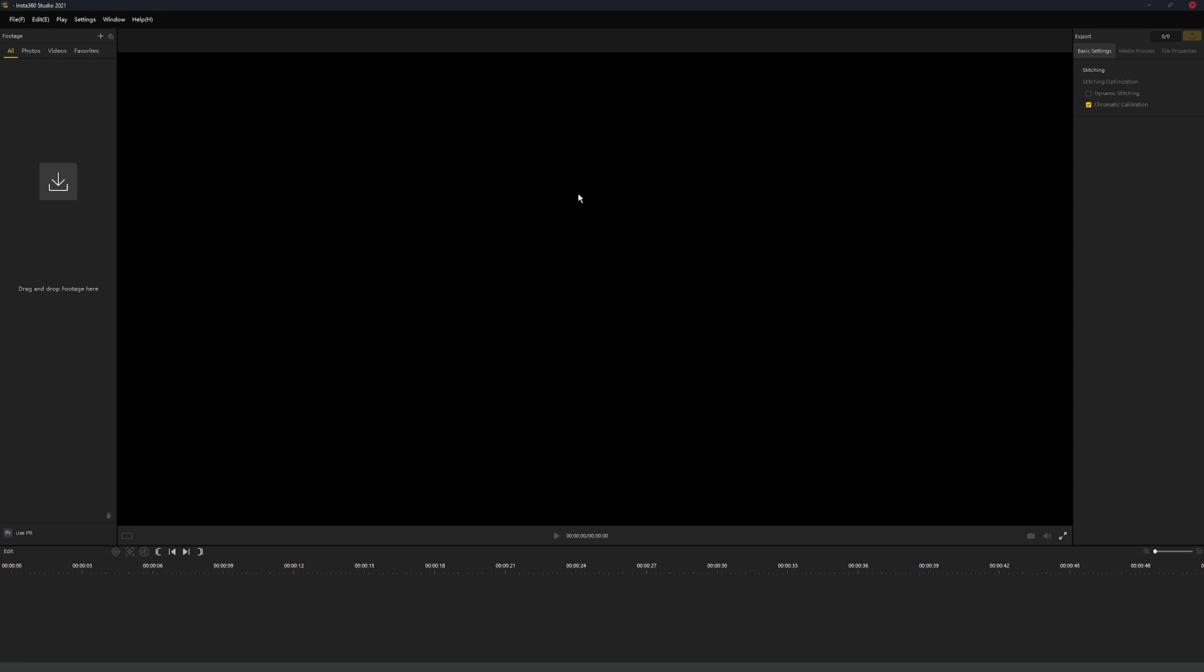Now this does make a really good 360 video that plays in VLC and you can upload it to YouTube, but YouTube doesn't quite support it very well.